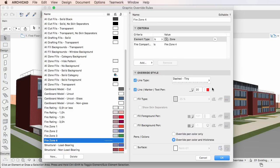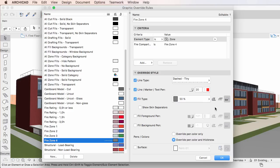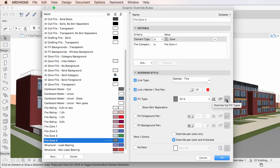The third item is the Fill Type checkbox. Check it to override the fill type of elements and use the Fill Type Selection List to its right to select the override fill type. There are also three buttons to its right, and by using these you can individually apply Fill Type Overrides to, from left to right, Drafting Fills, Cover Fills and Uncut Fills, and Cut Fills respectively.